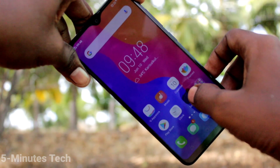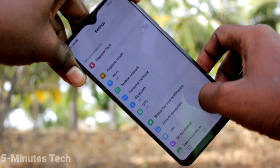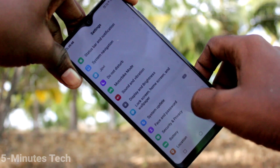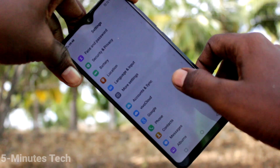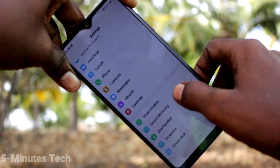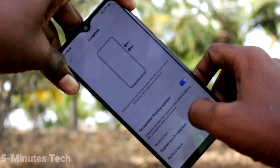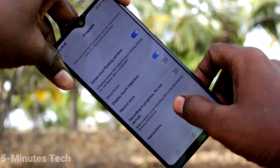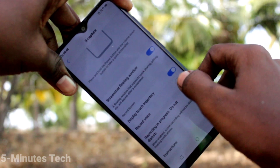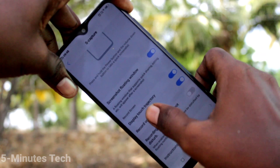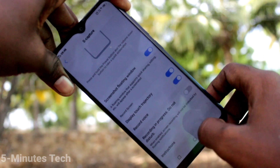First of all, go to the Settings on your phone. Click on Y Capture. Now click on Record Voice and turn on the button against Record Voice.